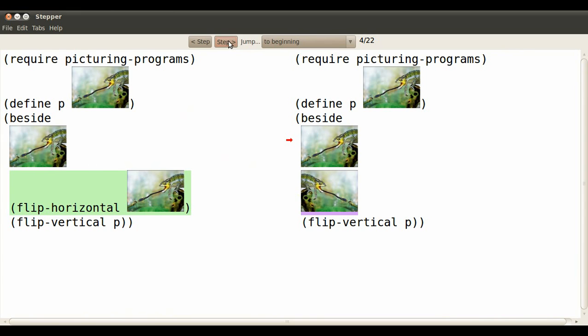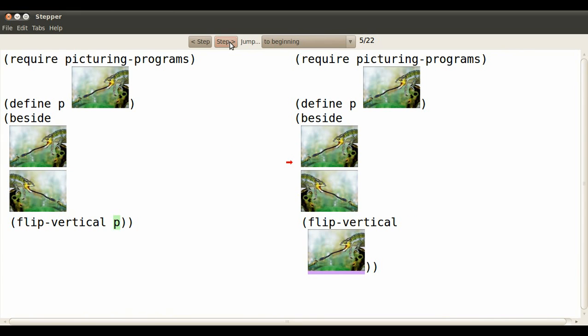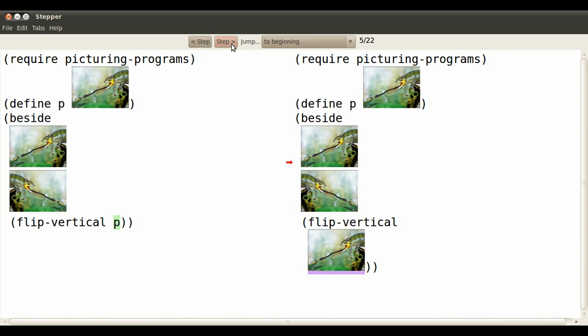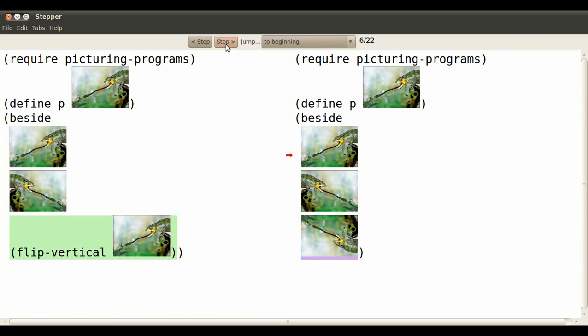That's what it looks like after one step. The statement flip vertical P. Well first we have to figure out what P is. We replace it by that little lizard.